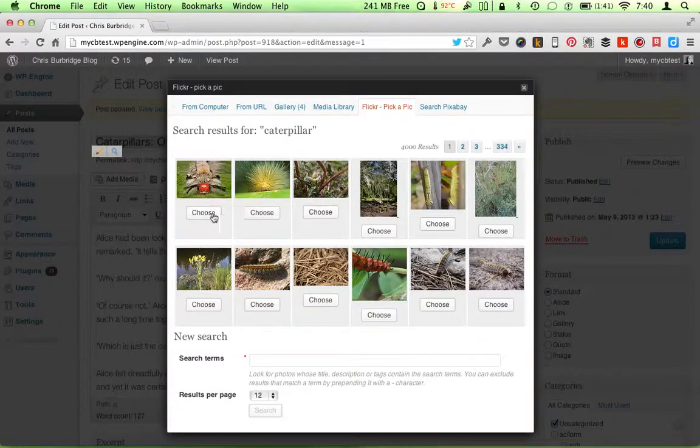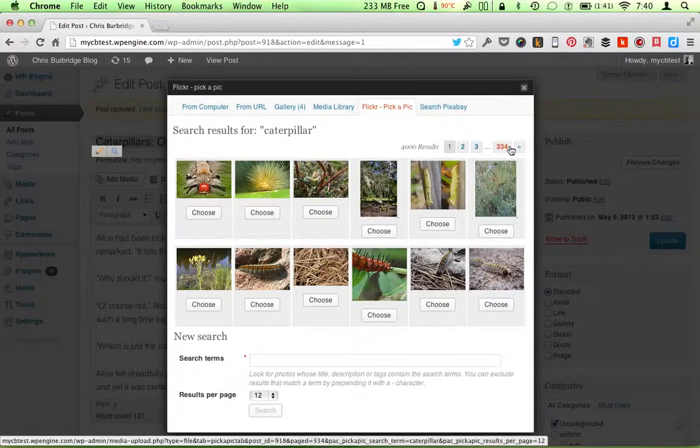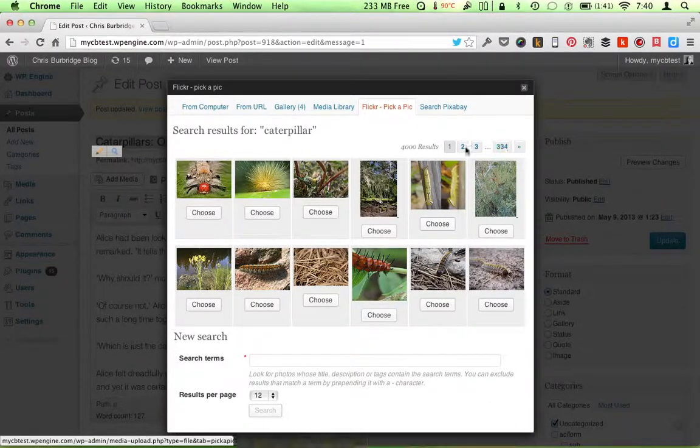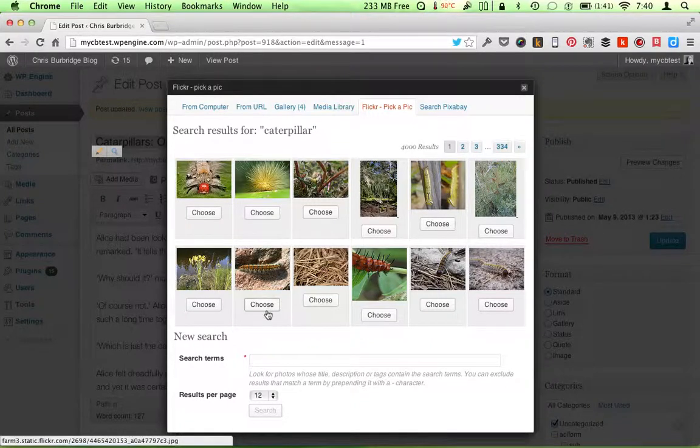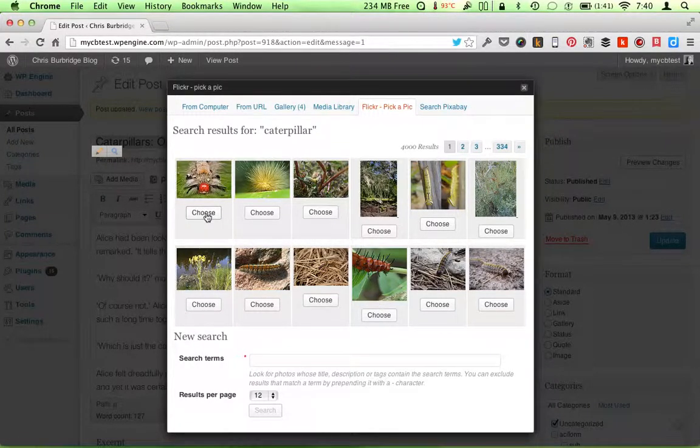So I would type in caterpillar. And let's say I can actually go through there's 334 pages of results times 12. It's a lot of pictures. But I'm going to click this one.